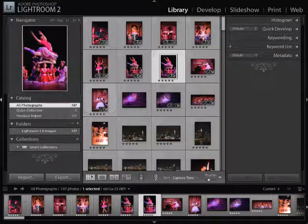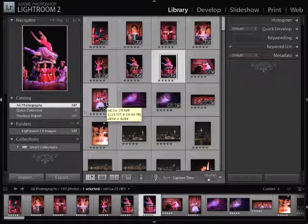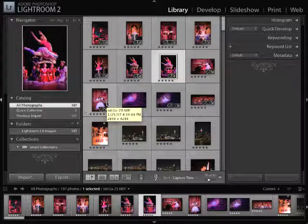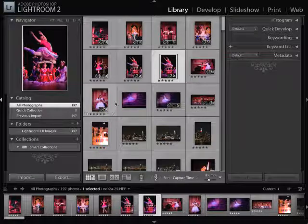So that's a Quick Collection. And that's well and good if you're trying to get something done quickly, but not necessarily a good long-term way for you to be able to manage your images. So let's talk about collections.